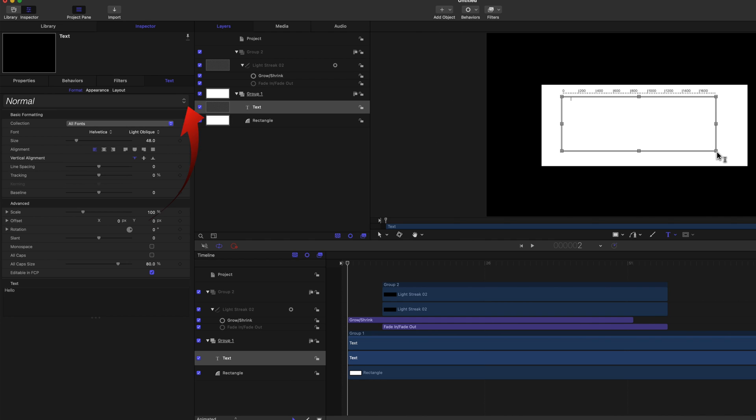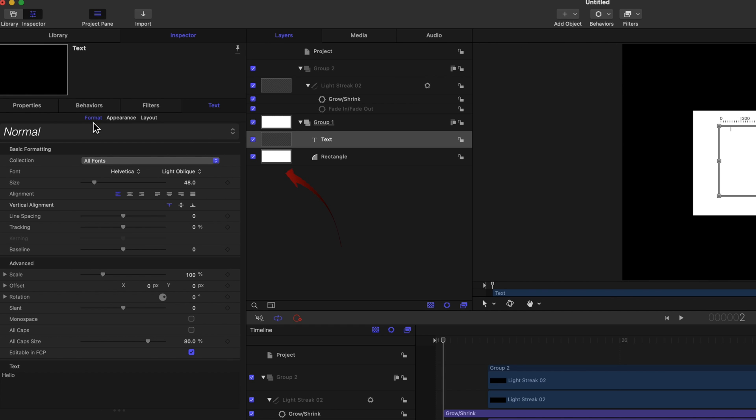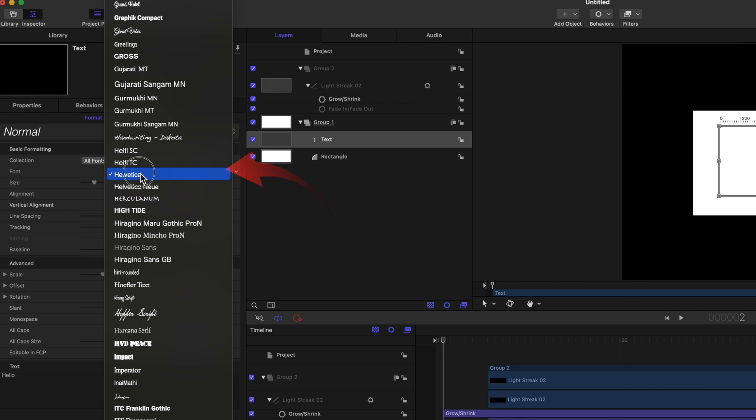Select the Text tab in the Inspector, and then the Format tab. Fonts and other text formats can be changed here. You can change the size as well as the words.